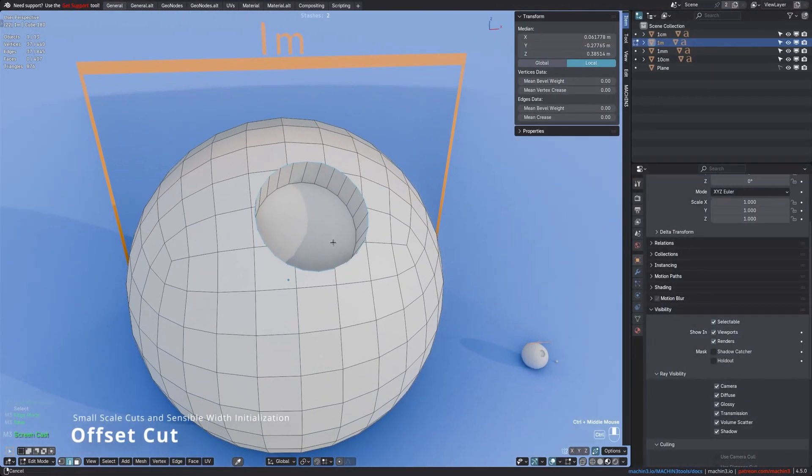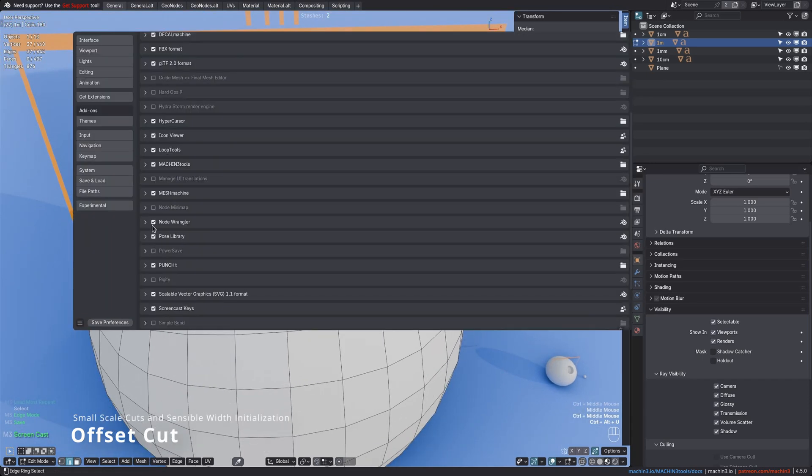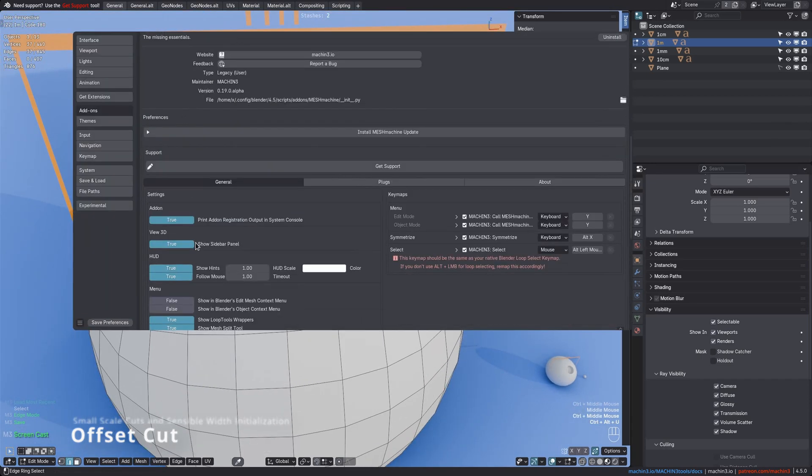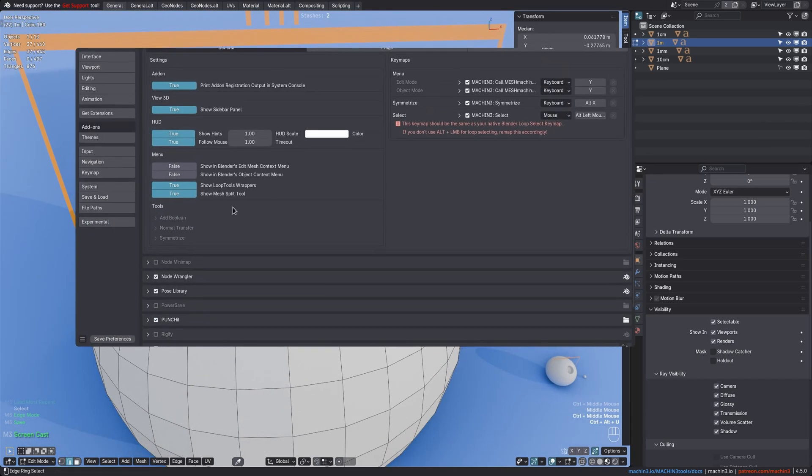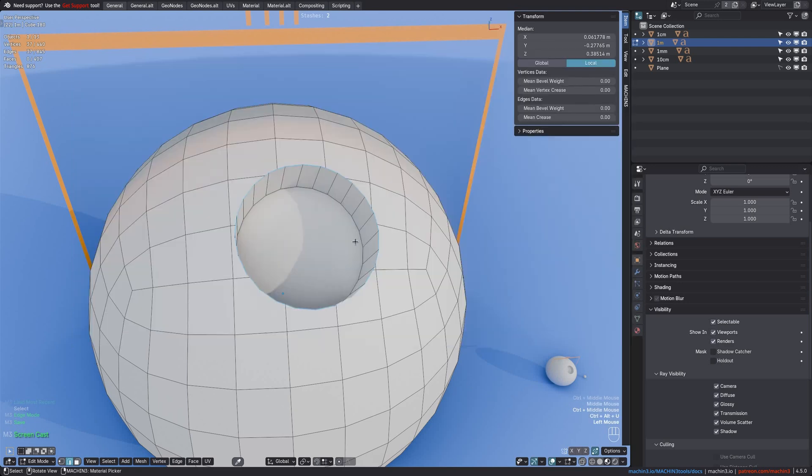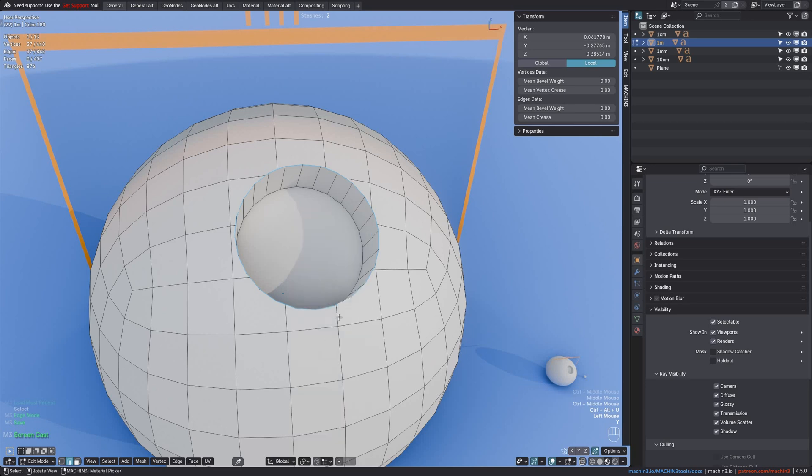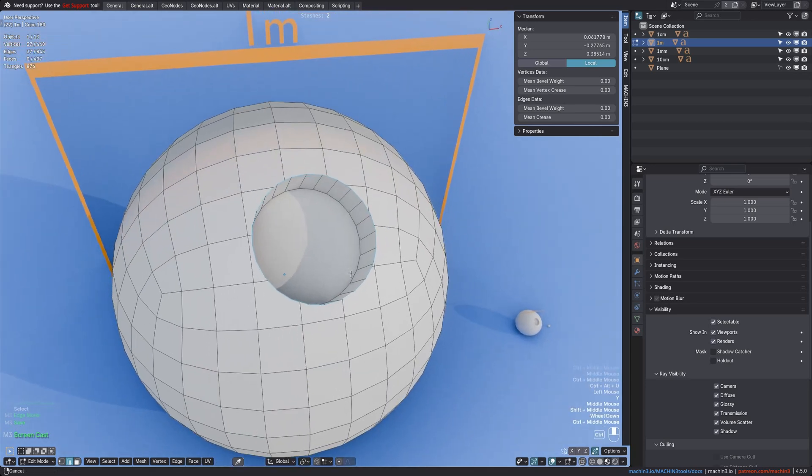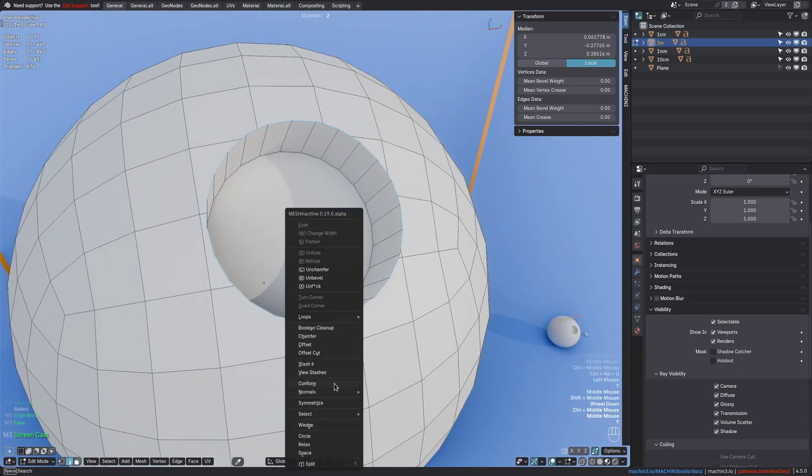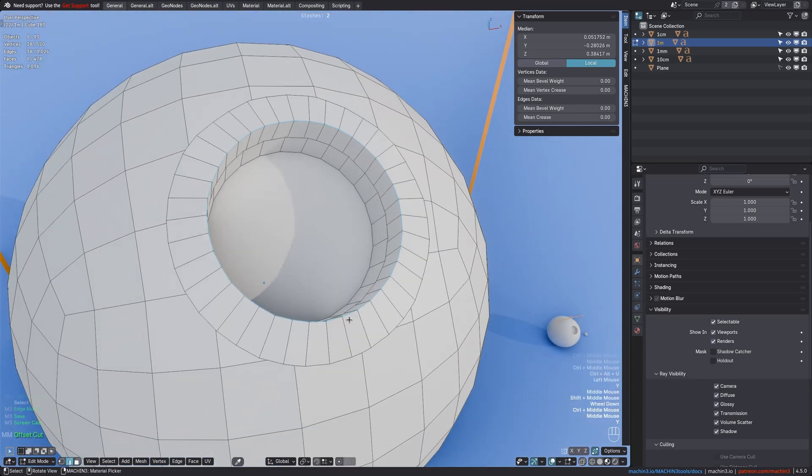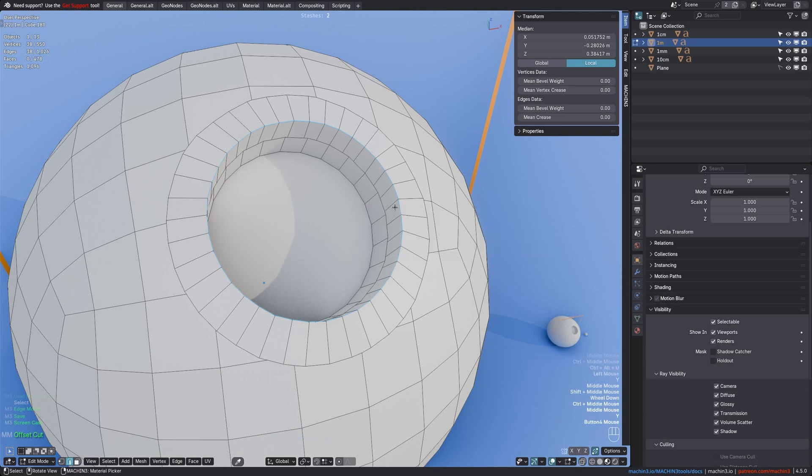Offset cut has been updated slightly, and you no longer need to enable experimental features in the add-on preferences to use it. The tool will be immediately shown in the menu as soon as Mesh Machine is installed. Also, when invoking the tool, the width of the offset is now initialized in a way that ensures it actually fits your selection, so it is based on the dimensions of your selected edges. Of course, you can still change it afterwards to whatever size you need in the redo panel.